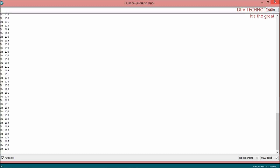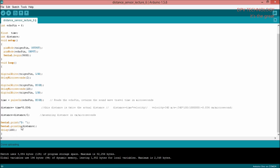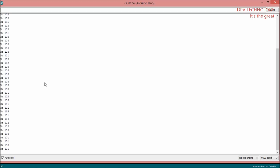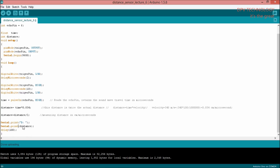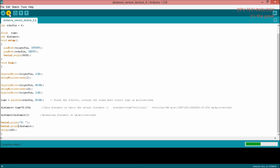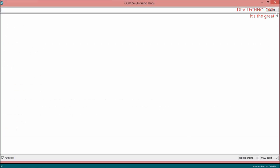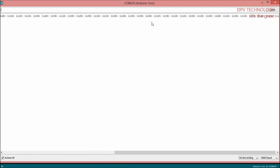Now let's see the difference between serial.print and serial.println. When there is println, the results come from top to bottom — in a vertical line. But when you write serial.print without the 'ln', you observe the distance values coming in a horizontal line. So this is the difference between serial.print and serial.println.